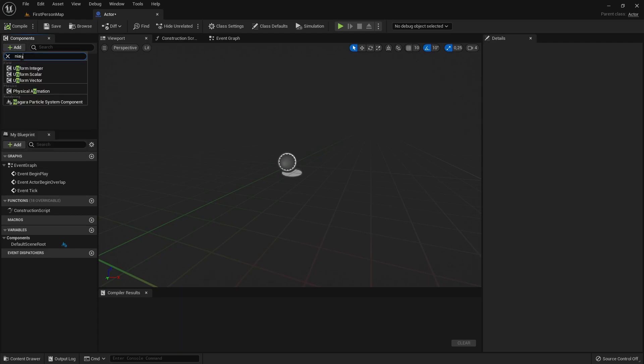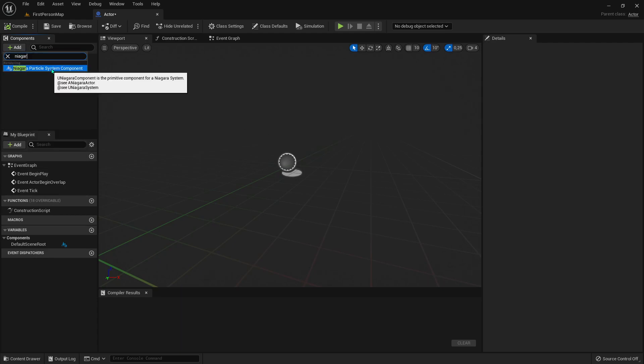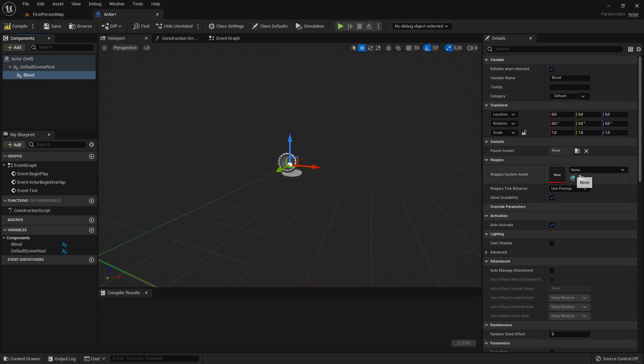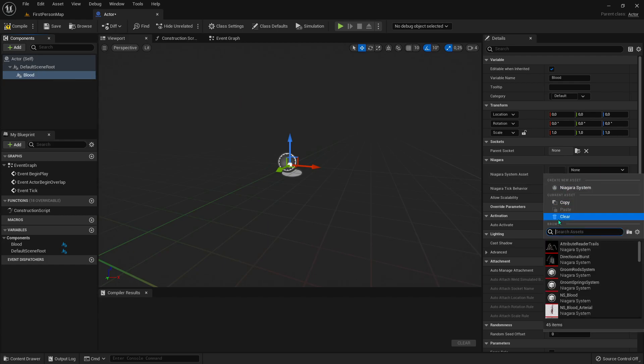Add a Niagara particle system component and name it as you wish. I use Blood Particle for this video, so choose your particle.